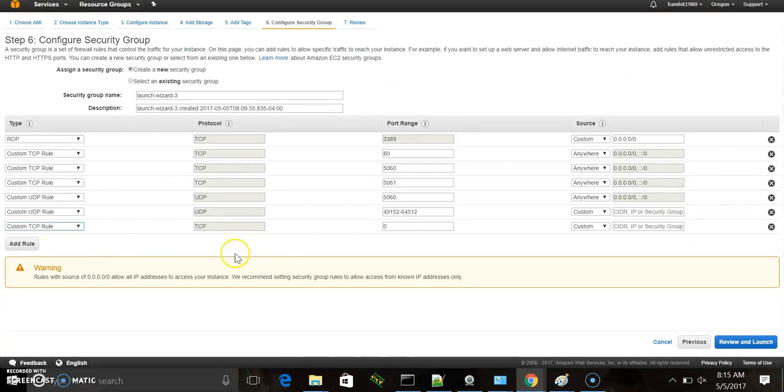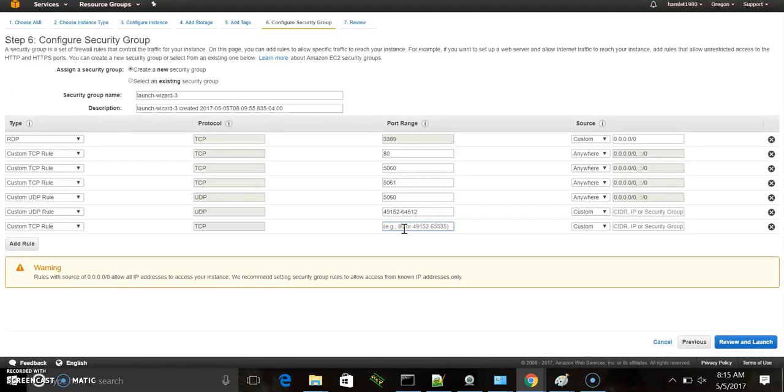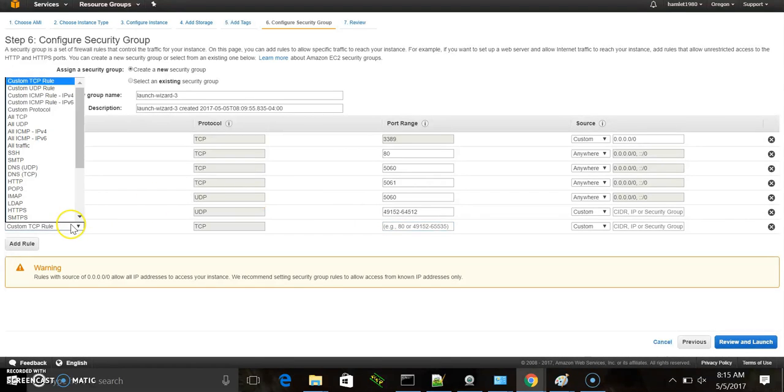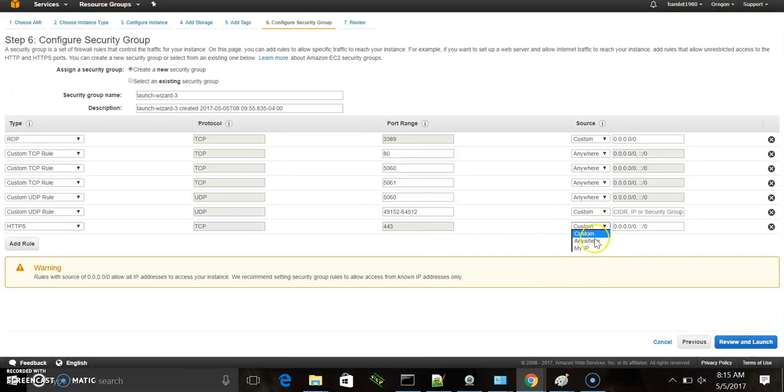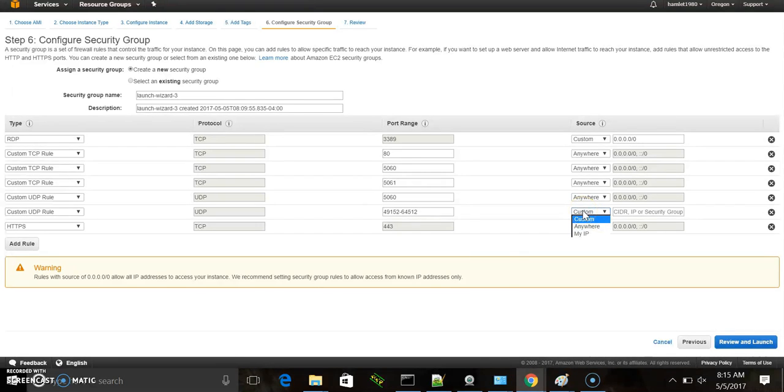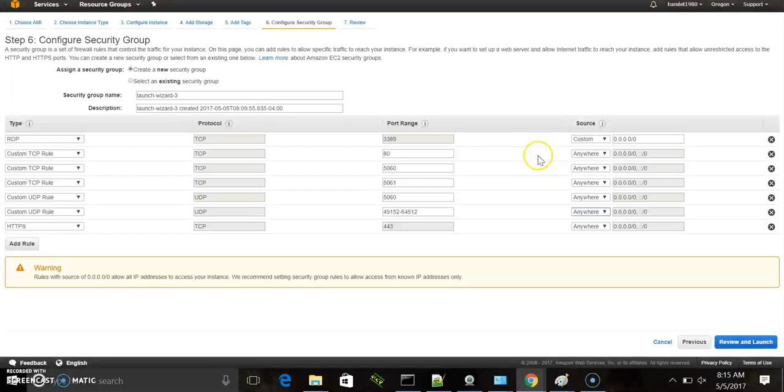I'm going to add a next rule. I believe 443. That would be for our TLS. Now notice the source can be anywhere you can connect to this. Or you can use custom and add the customer's IP who's going to connect to the PBX.